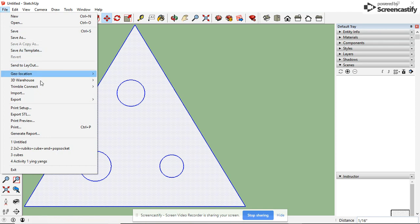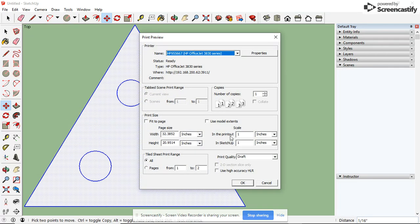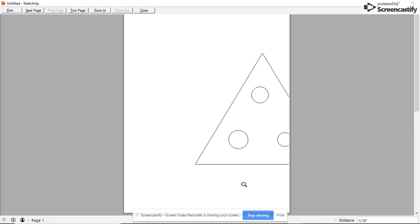File, Print Preview again, to make sure that it shows up. Remember, these are unchecked. This doesn't matter. And these need to say one to one. Press OK.